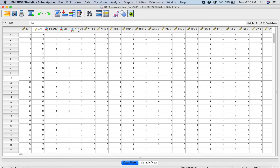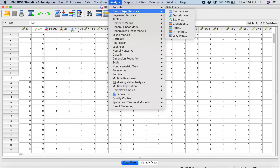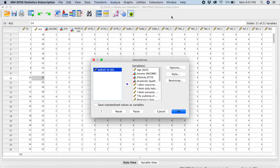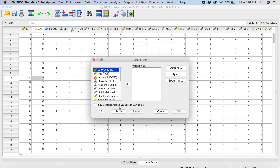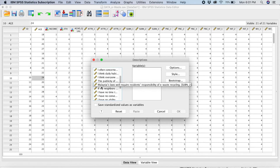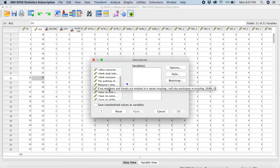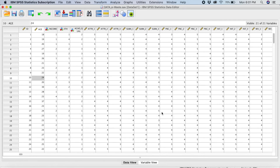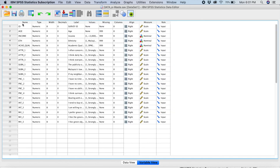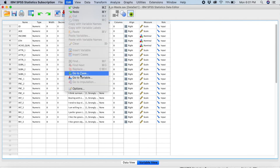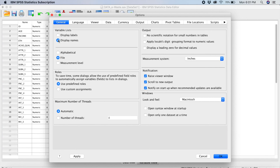Now just to share an additional feature: if I go back to Analyze, Descriptive Statistics, you can see the variables are giving me the label names. If I want a shorter version — the variable name instead of the label — I can do that. Go to Edit, then Options, then select 'Display names', and click OK.